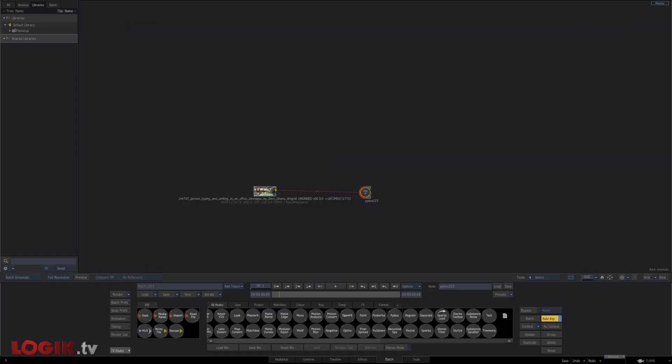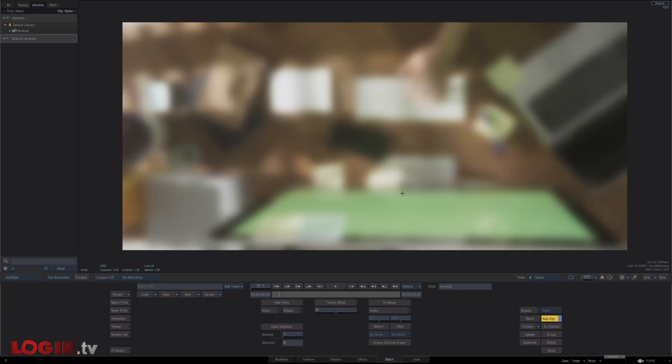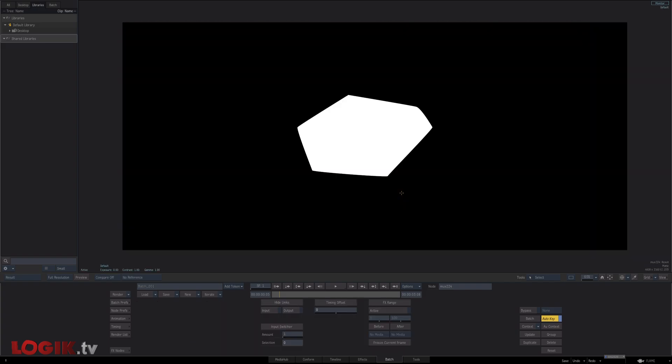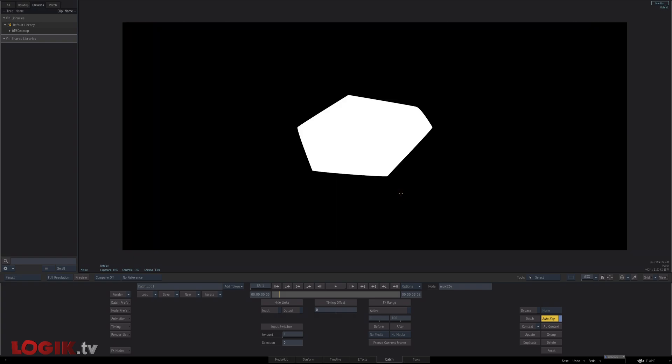And if we're really good, here's our mux. There's our mat as well. So the F4 toggle between the comp and the result works as well. There you have it.